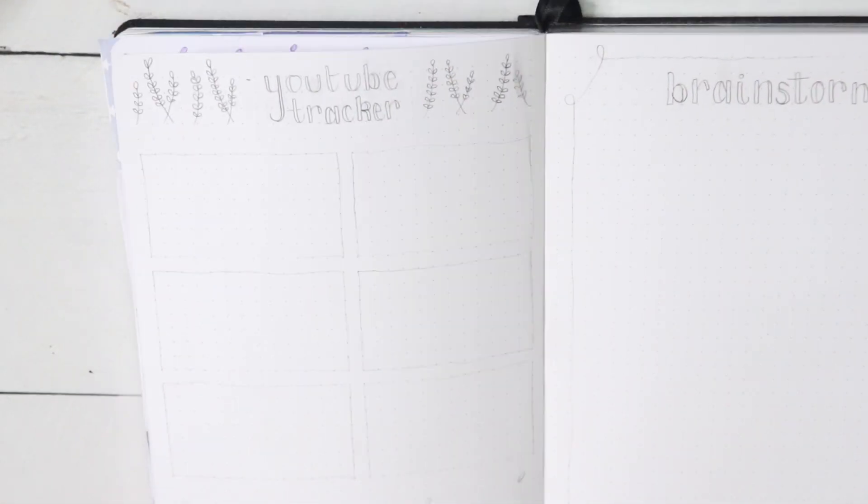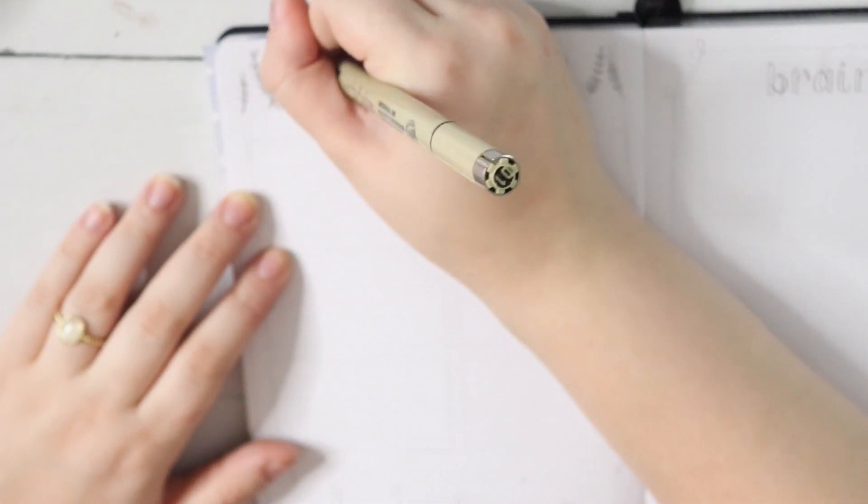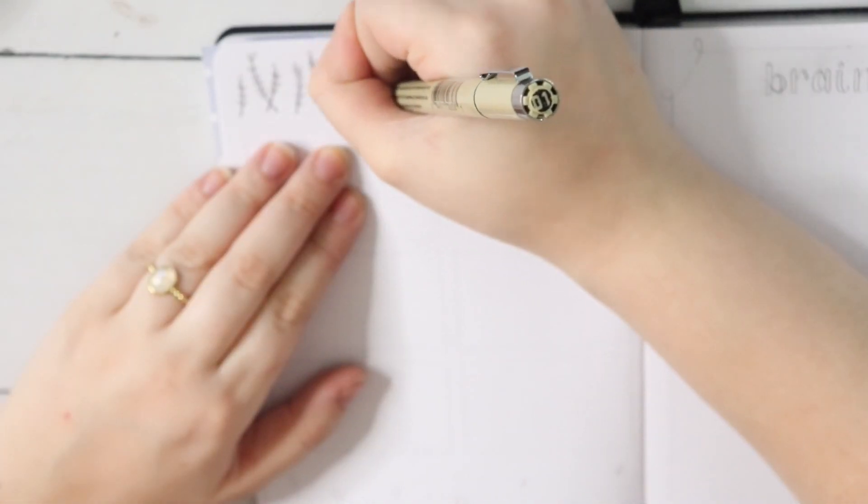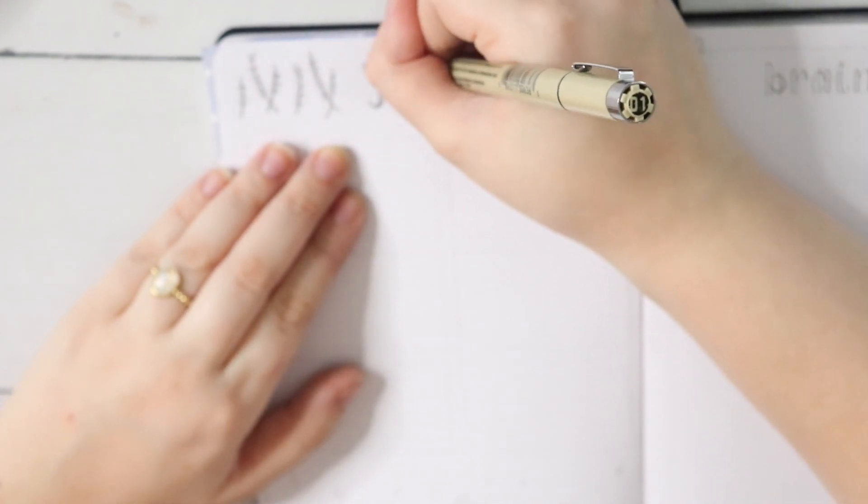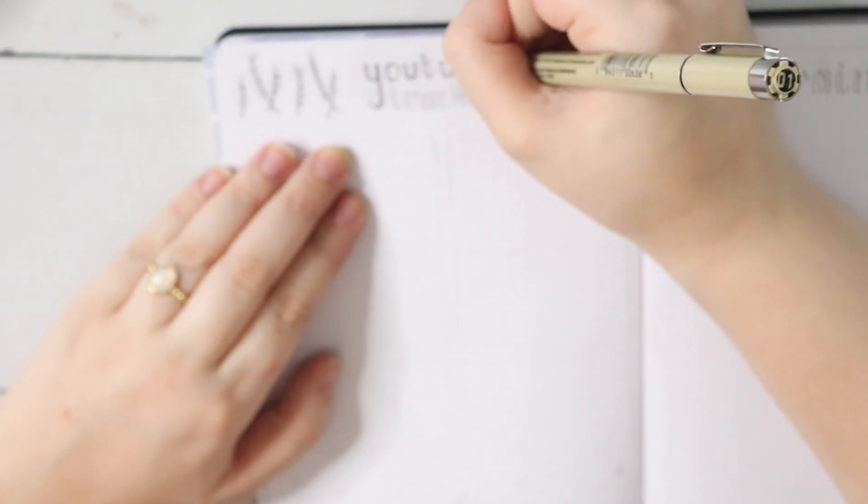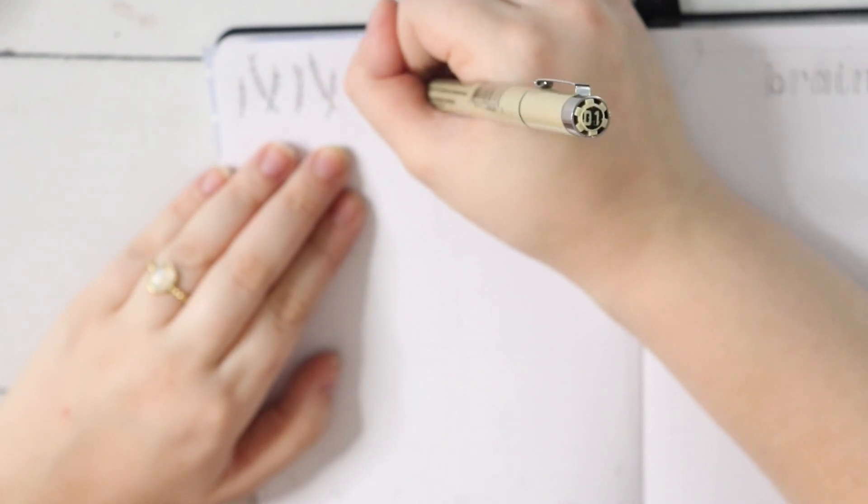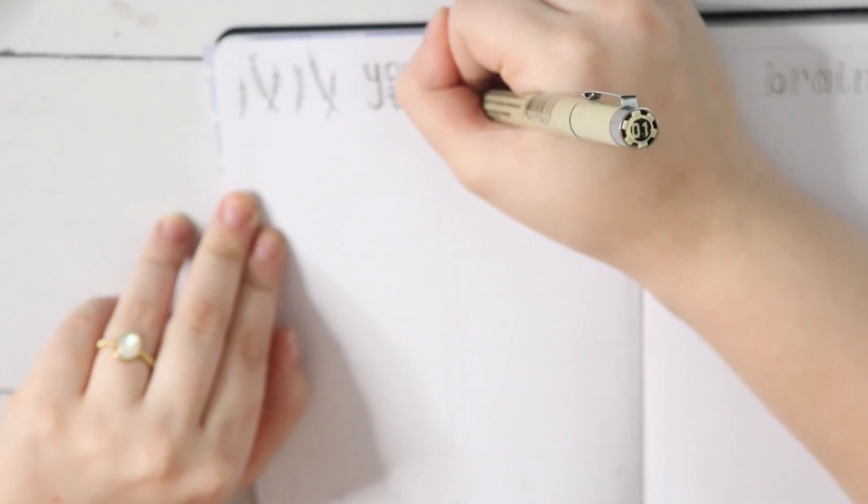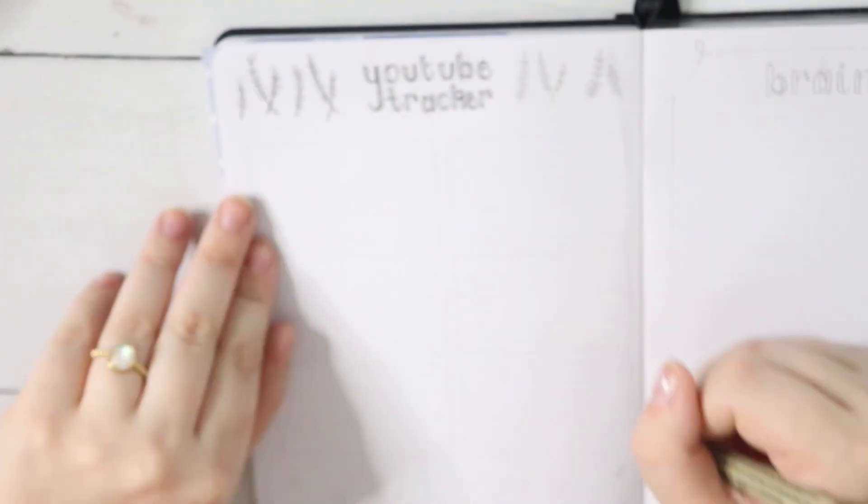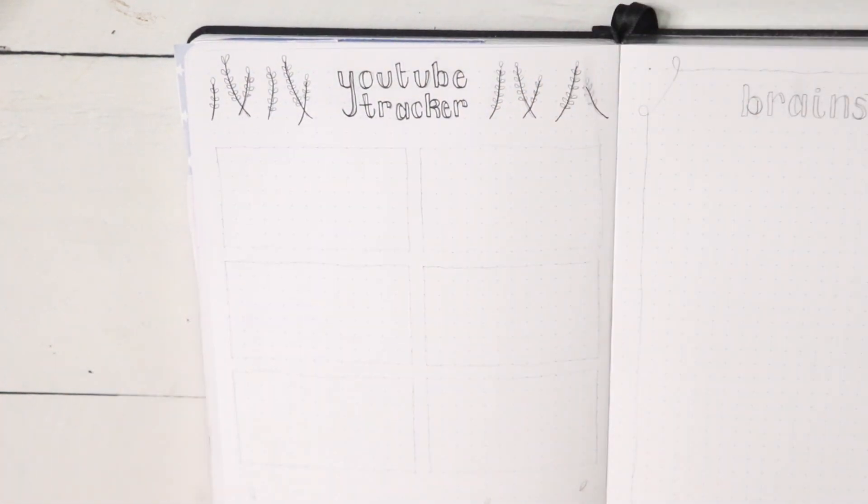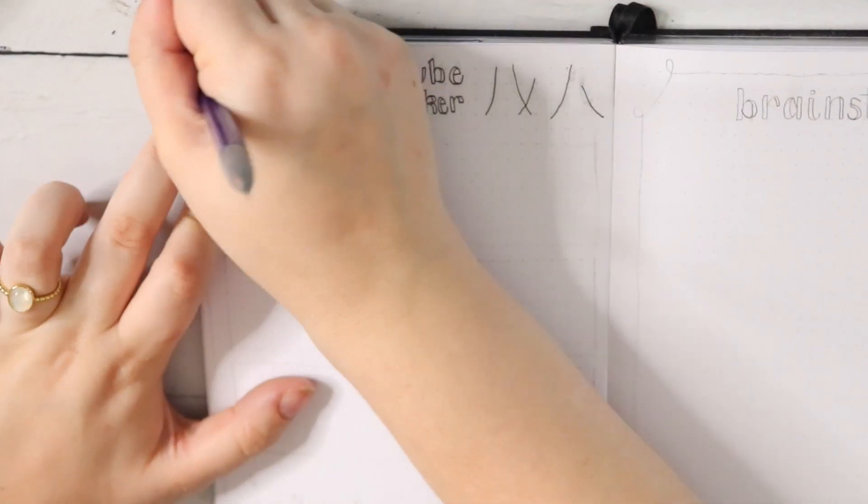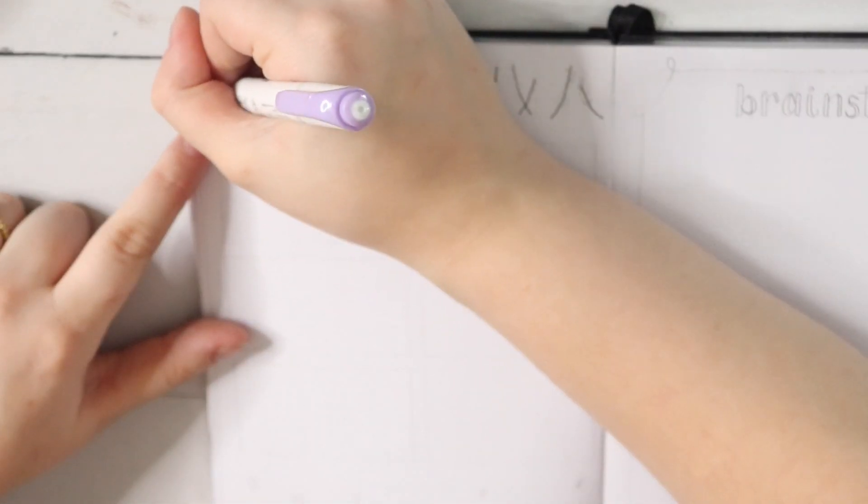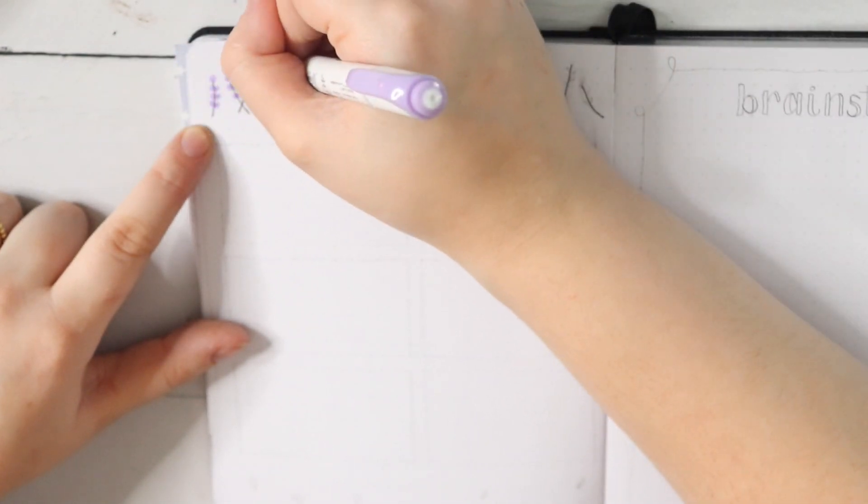Next up on the next page we have the YouTube tracker, which is basically what I did last month. As you guys know, I've been playing around with how I track my YouTube videos for the month, but I think I finally settled on a way that I like. I decided to do a very simple lavender header at the top—I thought it actually ended up looking really cute. I also formatted my title a little bit differently, bringing the Y all the way down to the bottom of the tracker. I don't know if that made sense, but I really like how it turned out. I felt so smart for thinking of it in the moment.